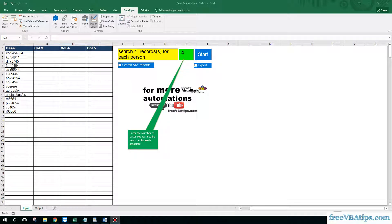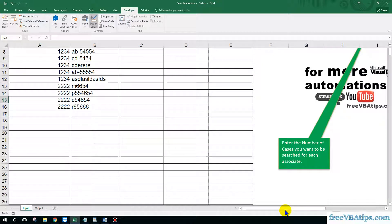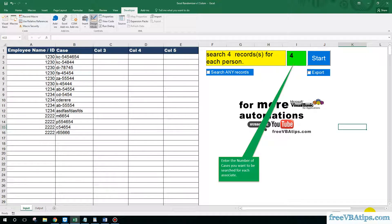Hello and welcome to Free VBA Tips. Today I am going to explain this particular automation. I know this solves the purpose but you might need to make some changes for your particular organization. I'm going to show you the code behind this automation and how it works, so let's get started.